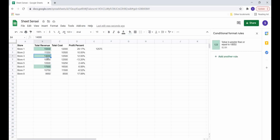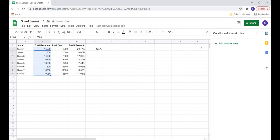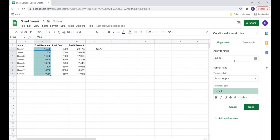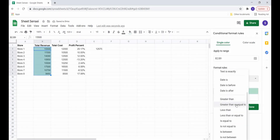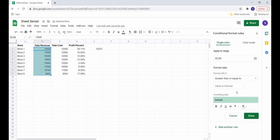We can also use formulas directly when applying rules. If I want cells with a higher value than the average revenue to be highlighted, I select the 'Greater than' option and type 'equal to AVERAGE', then add the range of cells with a dollar sign.